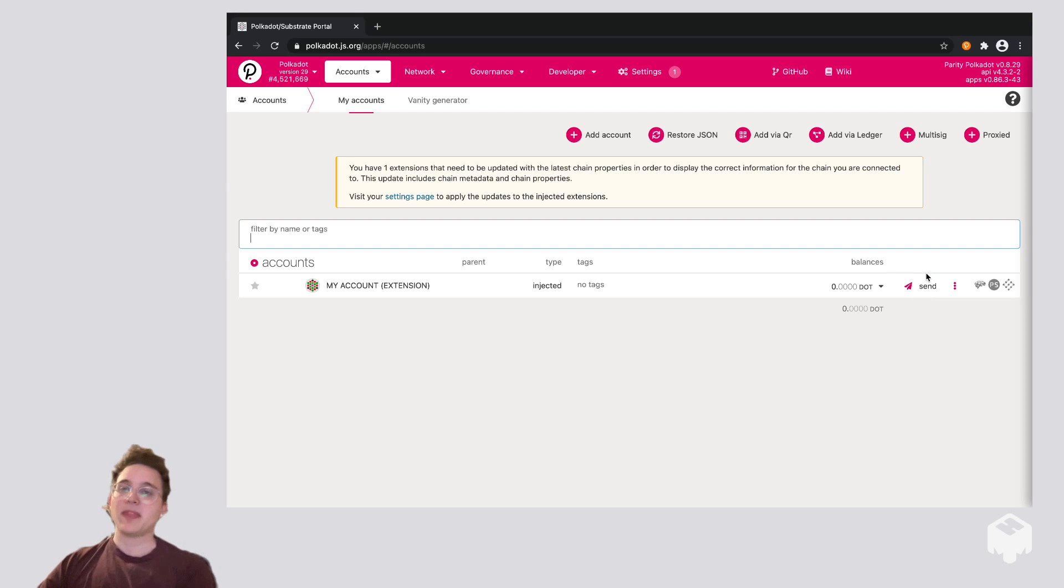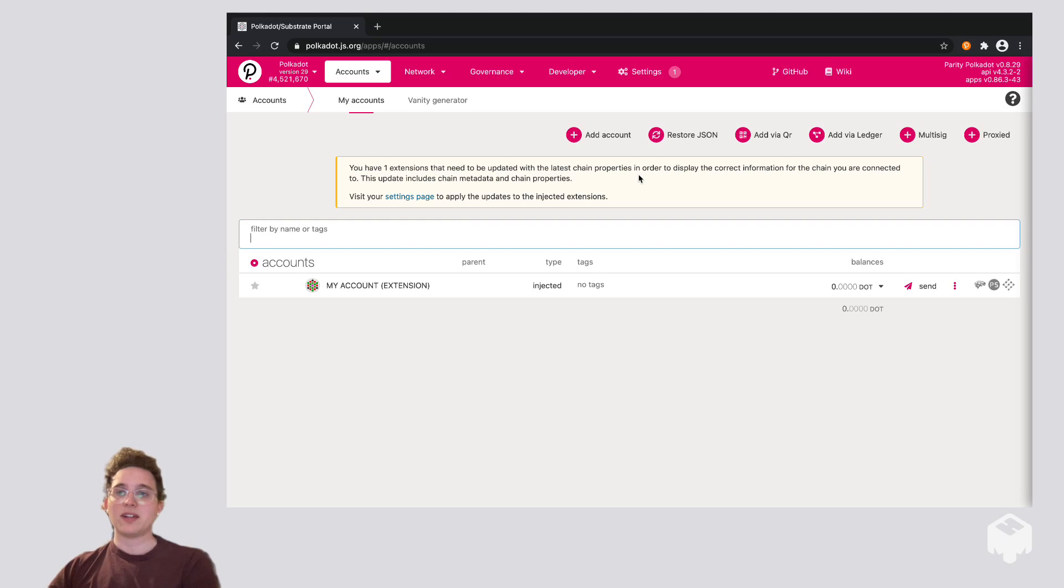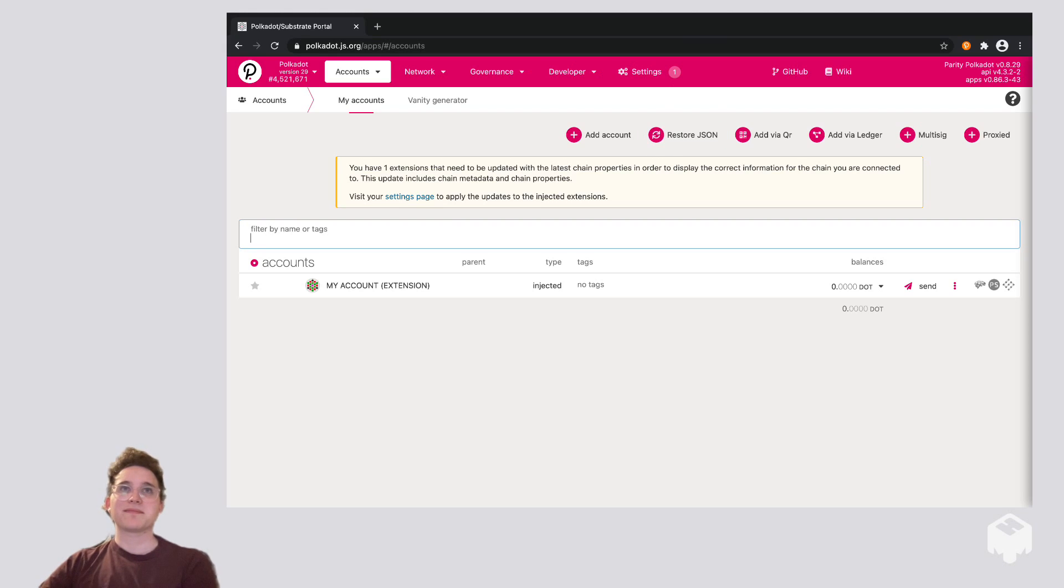So yep, that's it. That's all you need to do to set up a Polkadot account. And now you can use your extension on all the different dApps out there that have Polkadot compatibility. Thanks for watching.